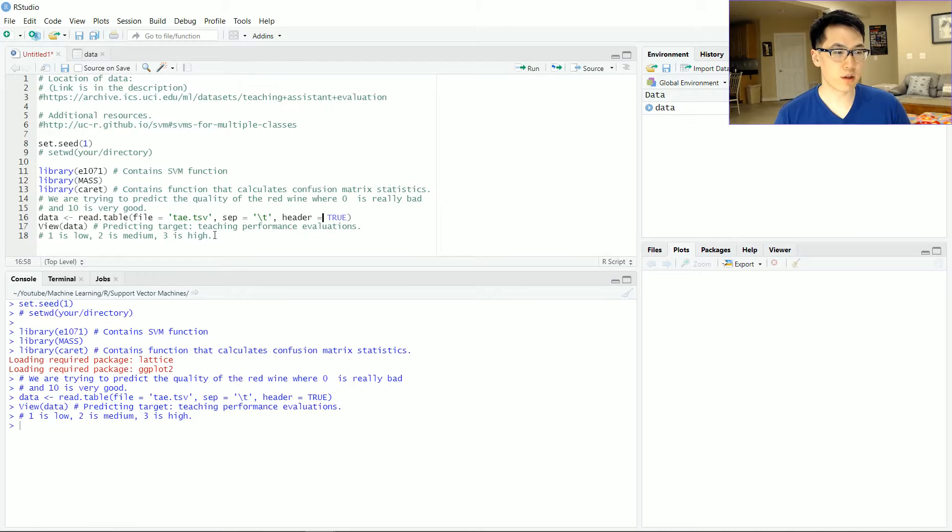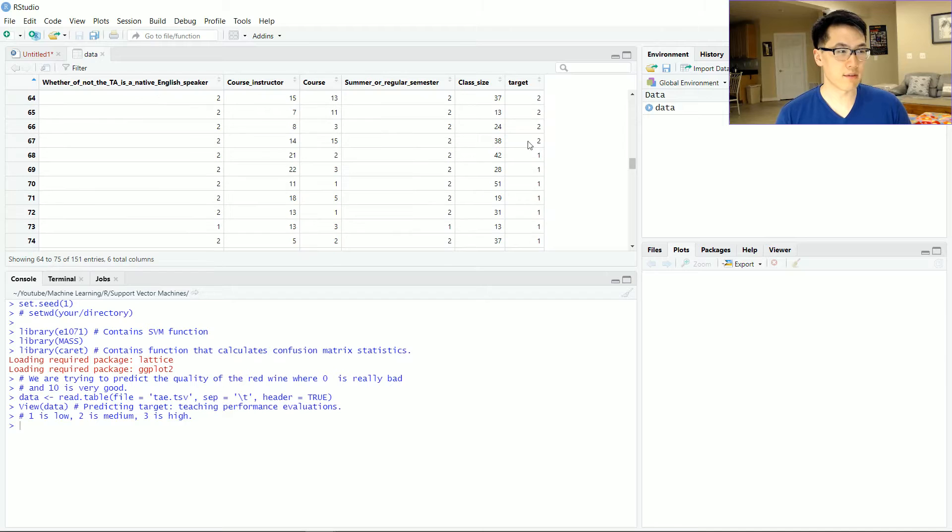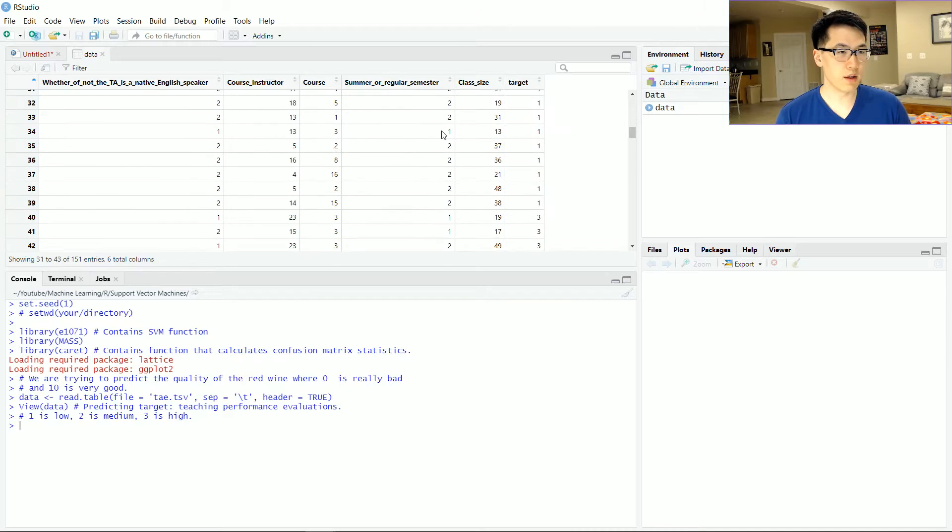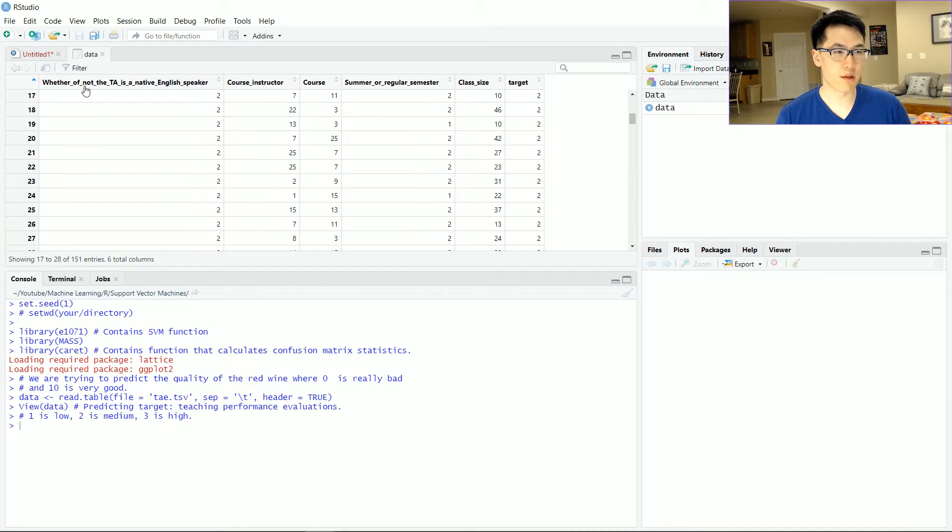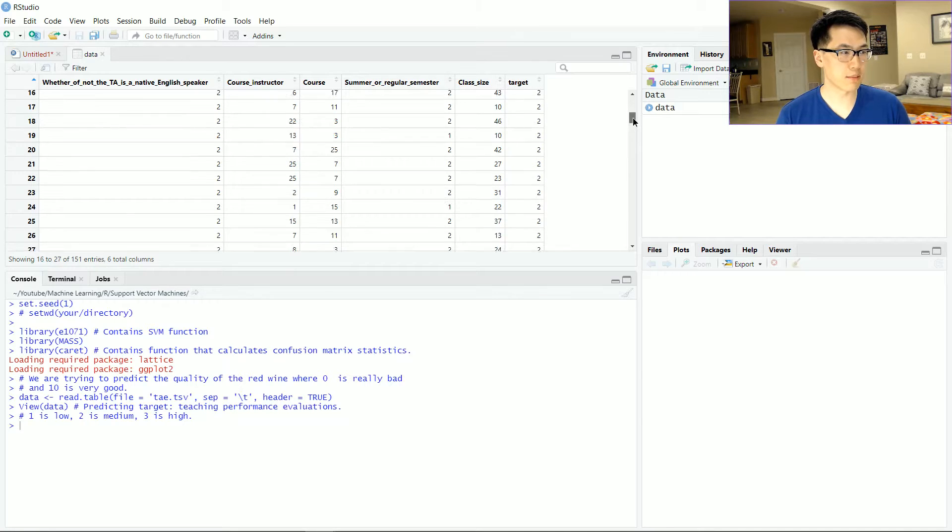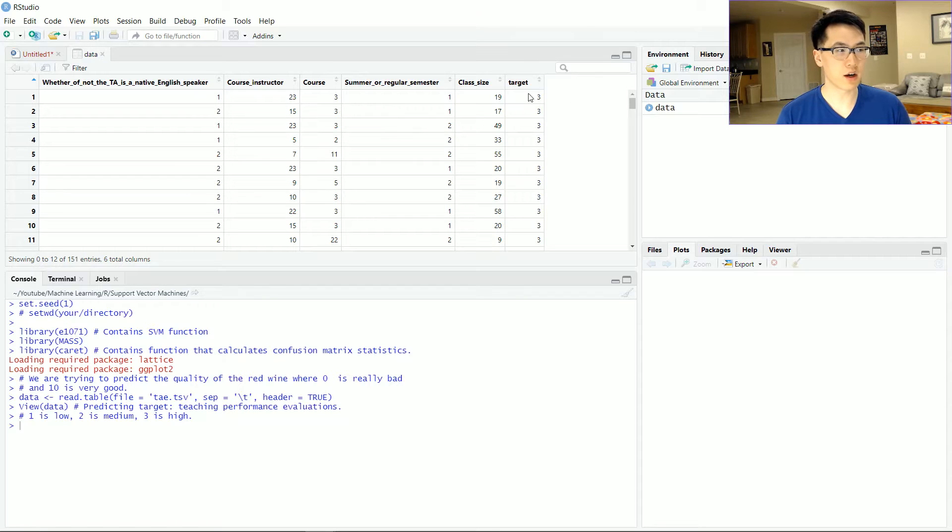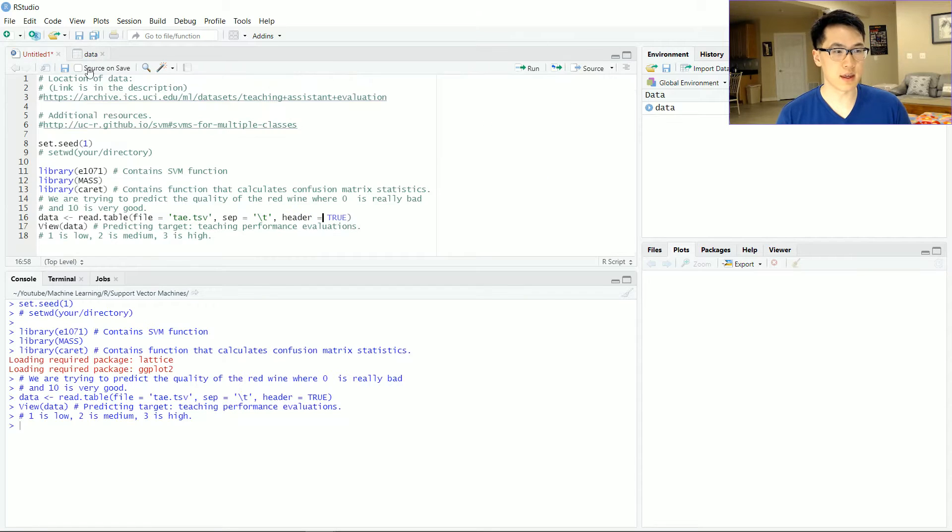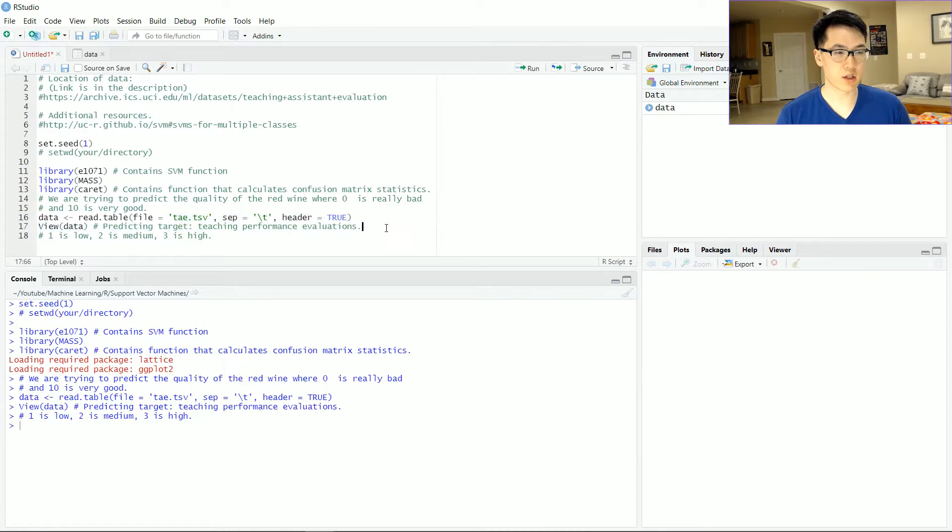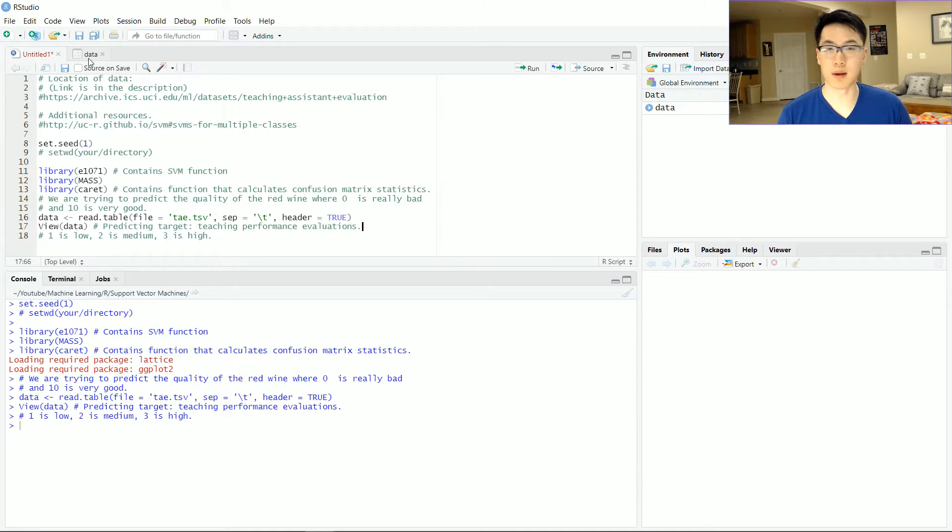I already loaded in my data and the point here is that given all of my independent variables, whether or not the TA is a native English speaker all the way up to class size, I'll be predicting the specific metric on my target variable where my target is the teaching evaluation where one is a low rating and three is the highest rating that you can possibly be given.